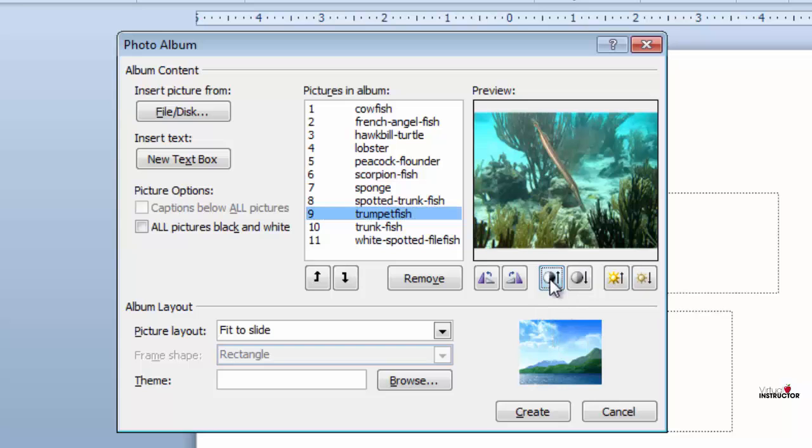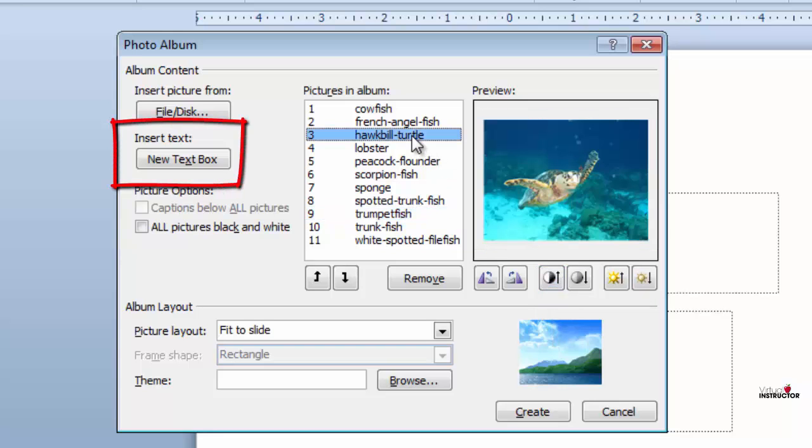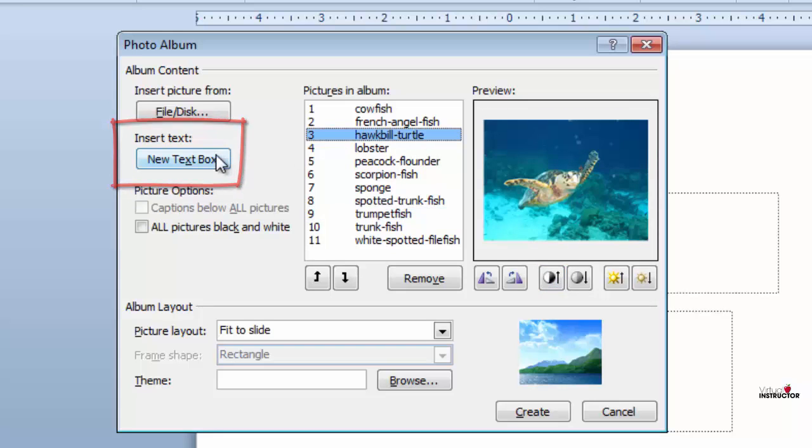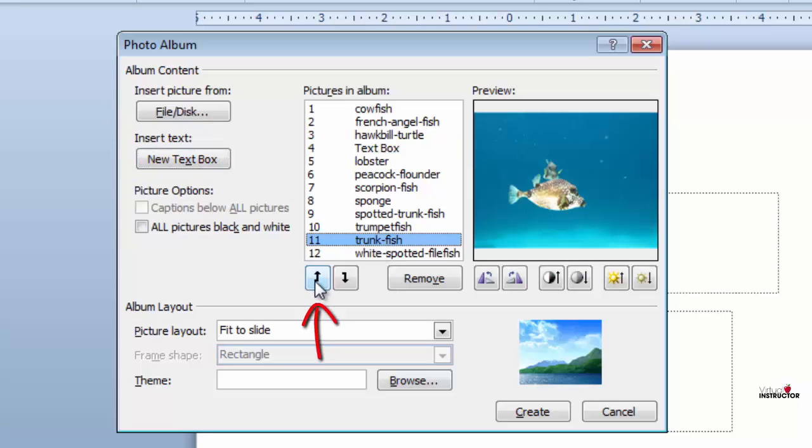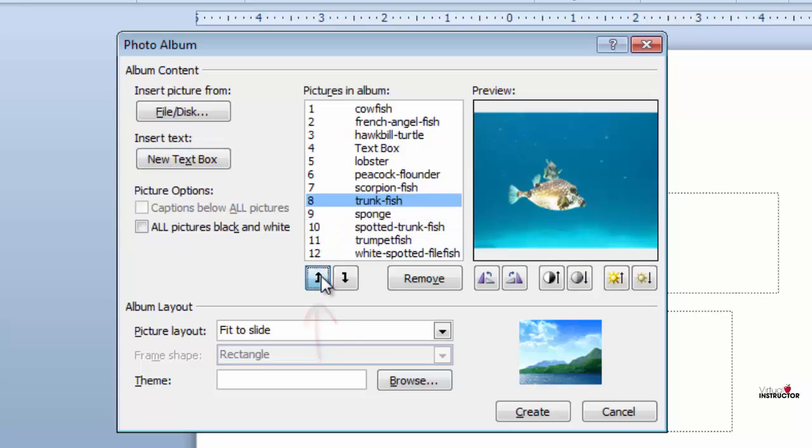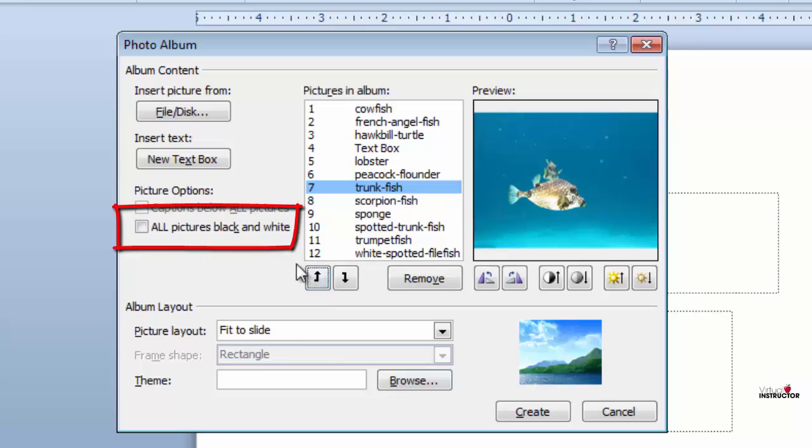I'll add a text box after the turtle picture, and next I'll select the trunk fish and move it up the list a bit.